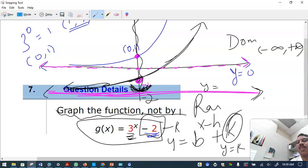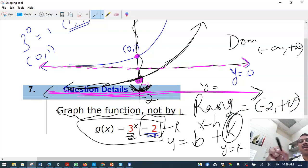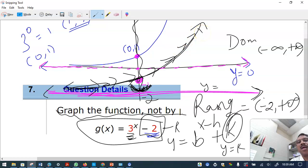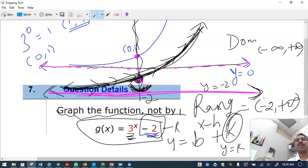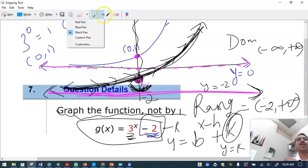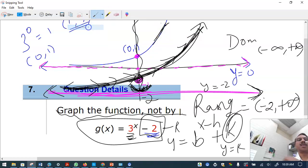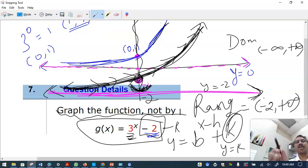The range starts from minus 2 going up to plus infinity. This is an increasing, continuous function with horizontal asymptote y equals minus 2 and no vertical asymptote. The domain is all real numbers.